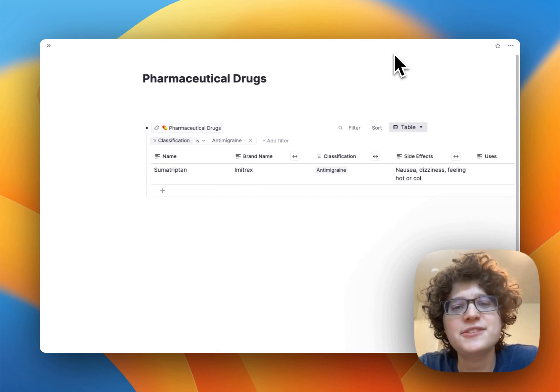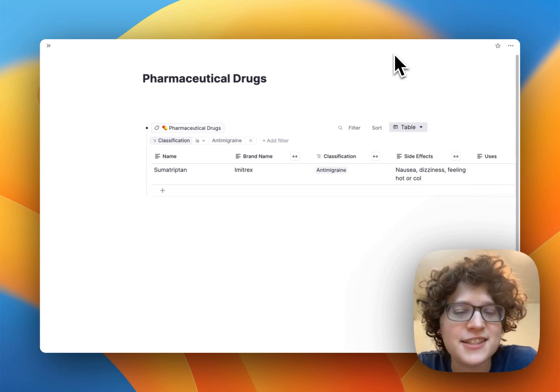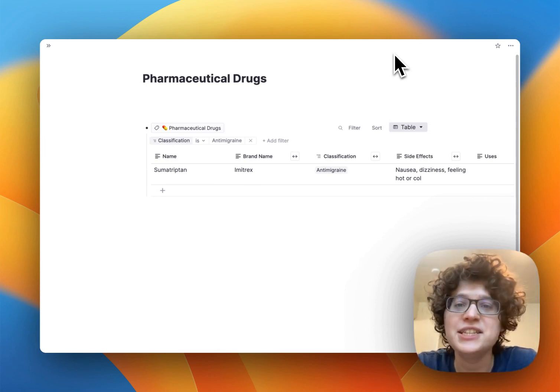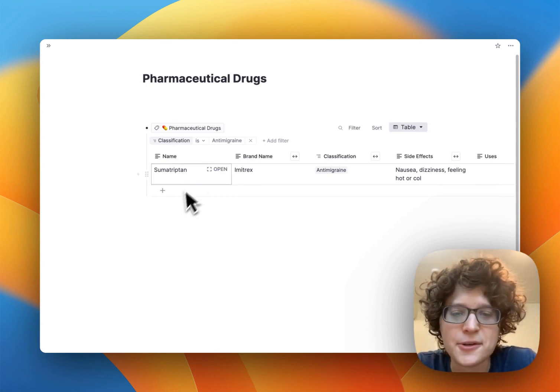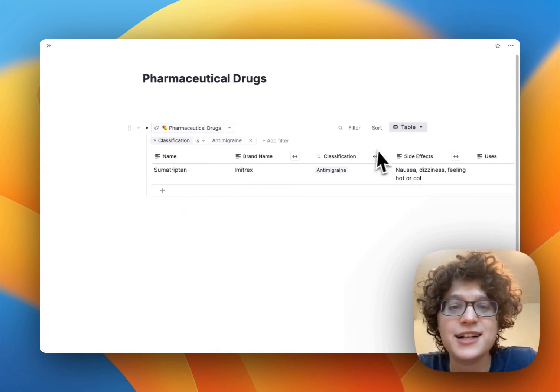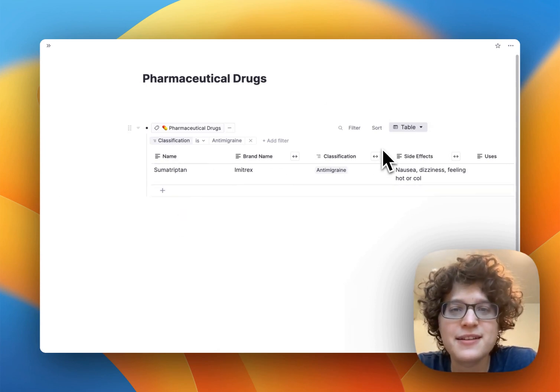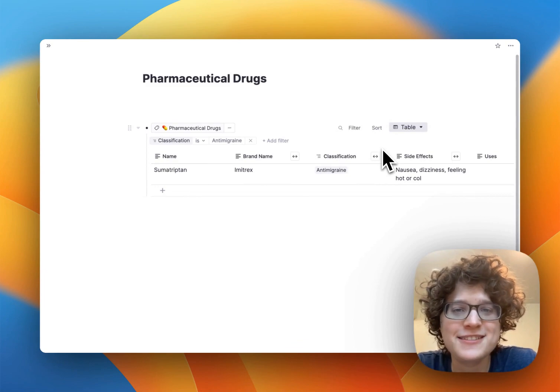You can get this table yourself from the link in the description, and then you can start adding your own rows and columns to it. Happy learning!